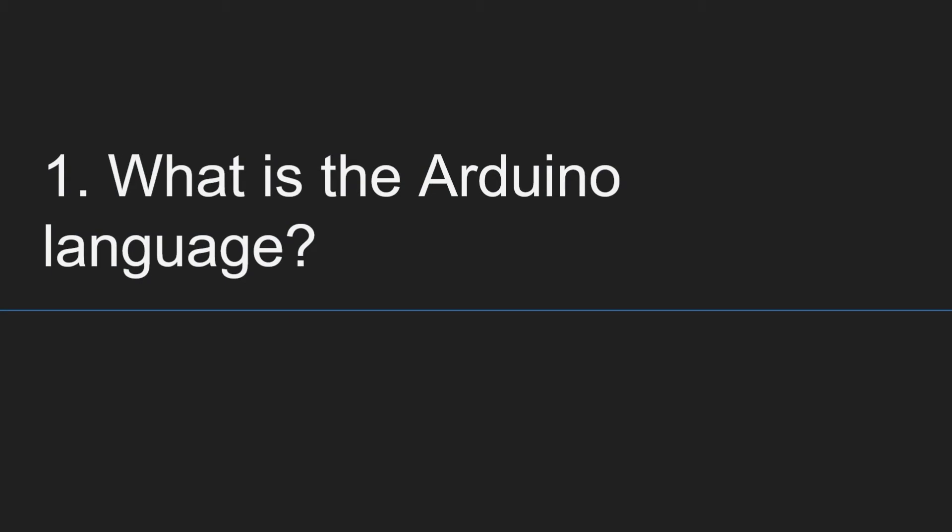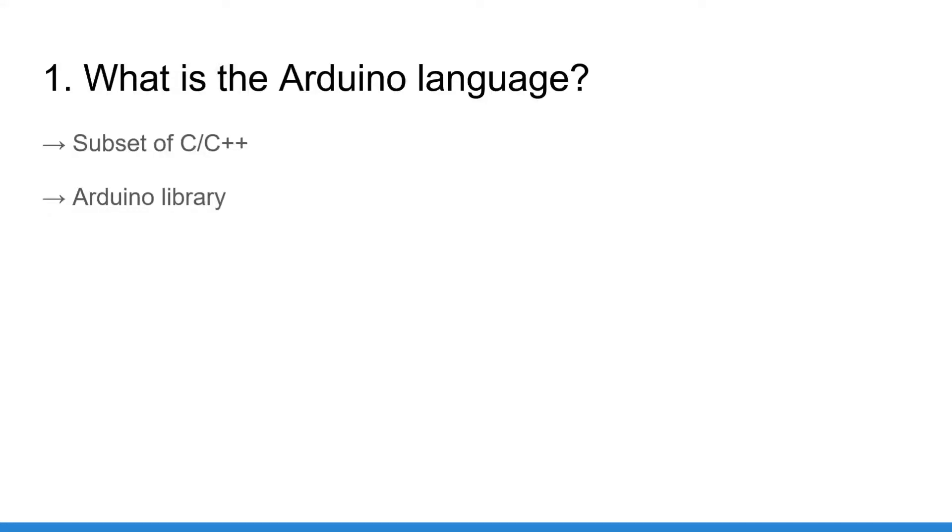Point number one, what is the Arduino language? Well, the Arduino language is a mix of different things. It is basically a subset of C and C++ with some limitations we are going to see just a bit later. And on top of that, you get access to new features, data types, etc. from the Arduino library.